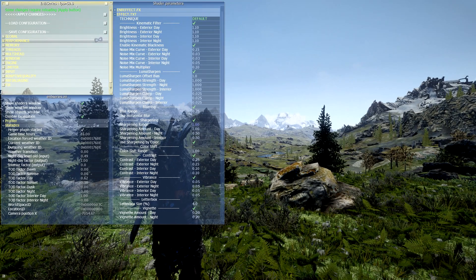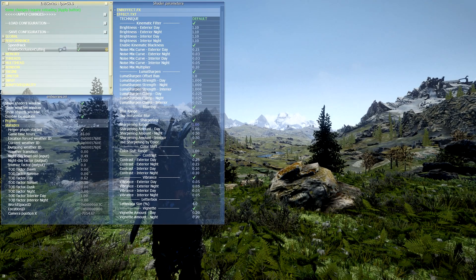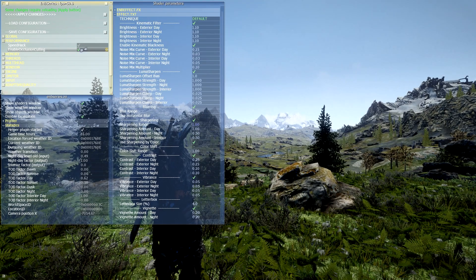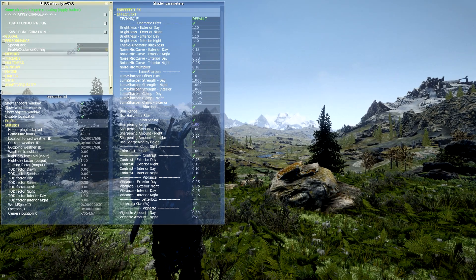The first thing you want to do is open up Performance and go down to the bottom where it says Enable Occlusion Culling. Some ENBs may or may not have this on, but I'd recommend turning it on as it will give you a few extra frames. It may not seem like a lot, but combined with all the other tweaks we're making, it really does add up to meaningful performance gains.